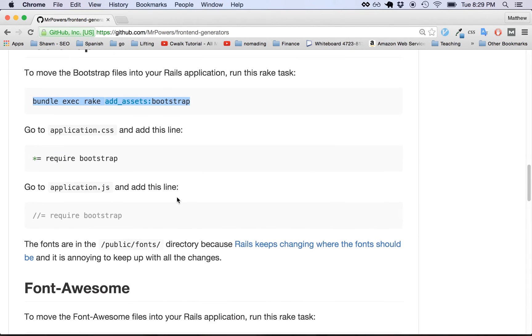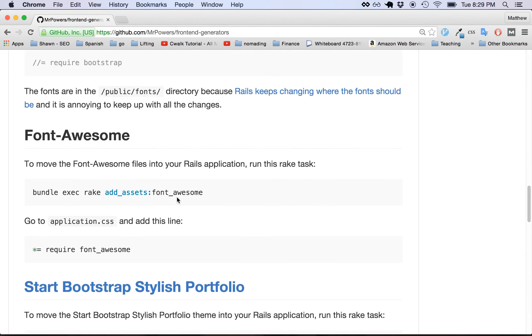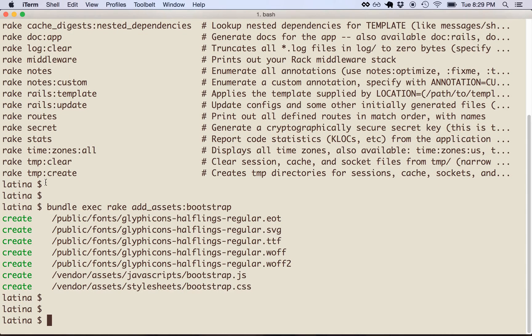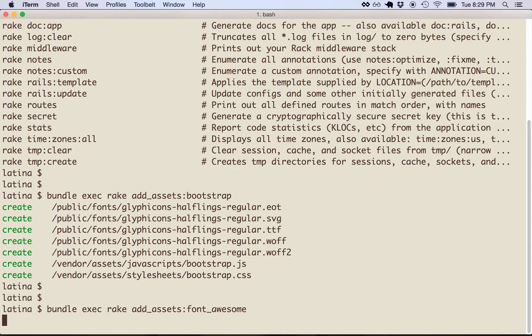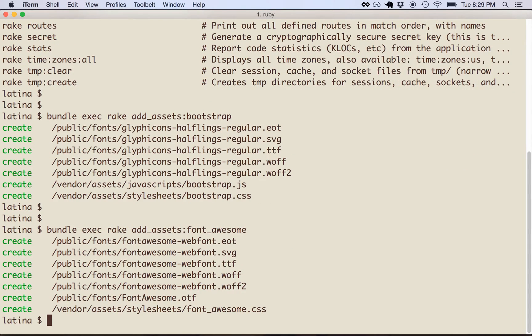Once we get Bootstrap in there, let's just run this rake task to get Font Awesome in there. And yeah, that was kind of easy too. That just throws fonts in public and stylesheet in the CSS directory.